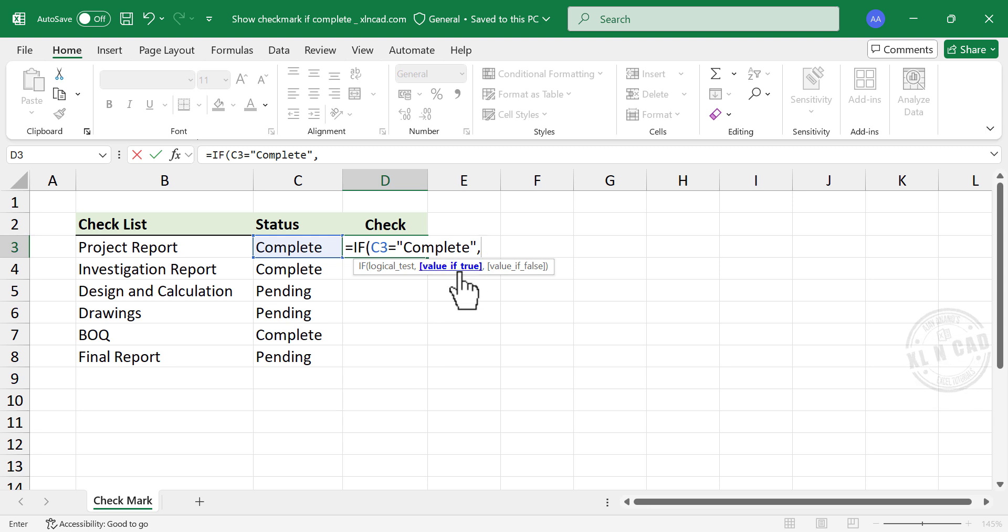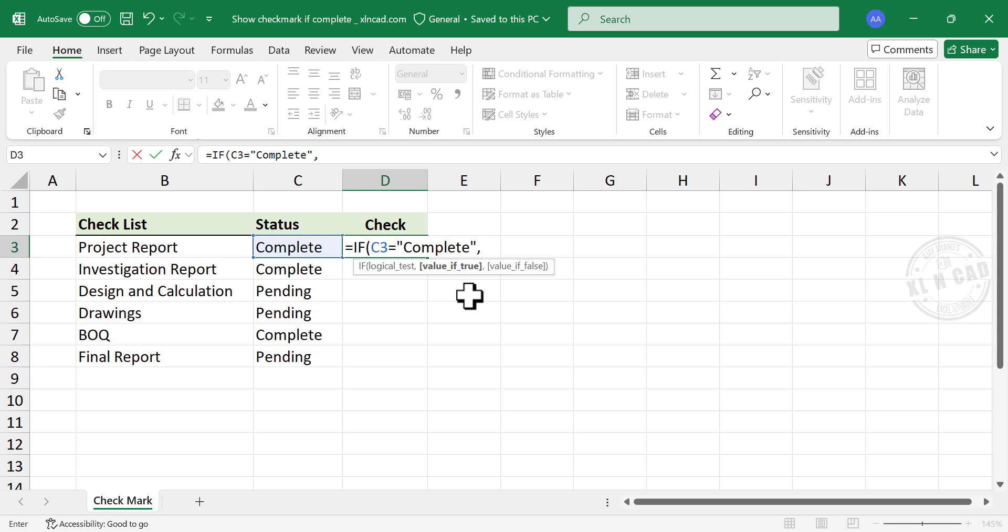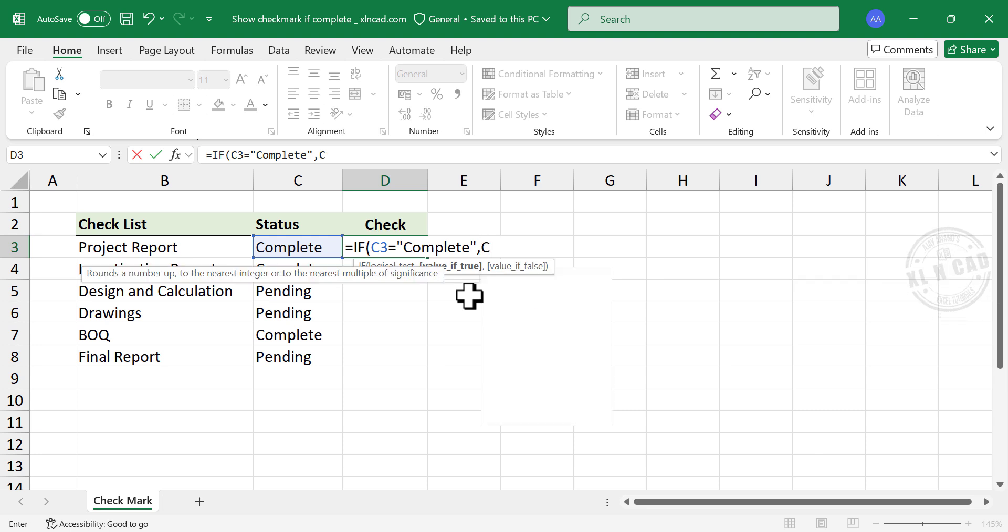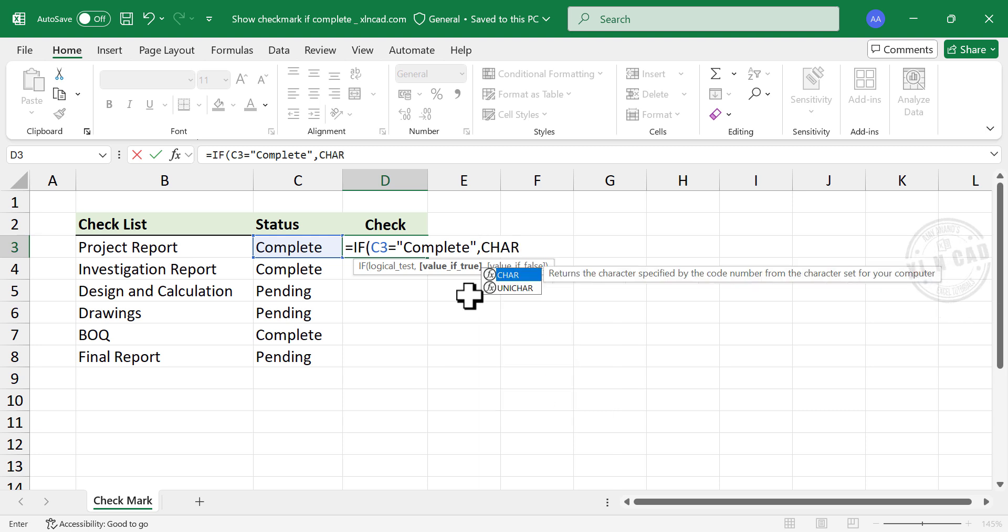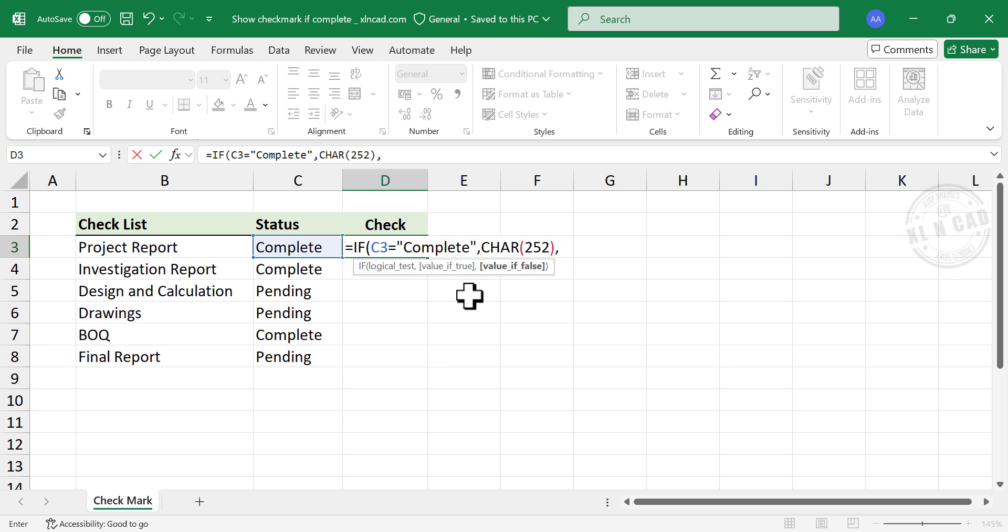Second argument of if function is value if true. In other words, the value to display if the activity is complete. To return a checkmark for the completed activity, char function, open parentheses, 252, close parentheses, comma.